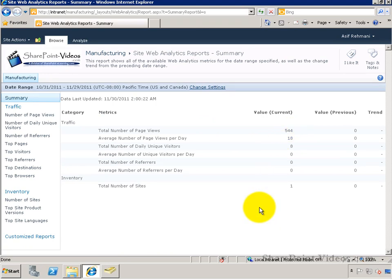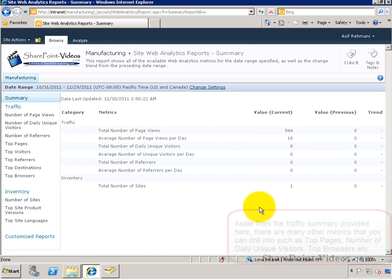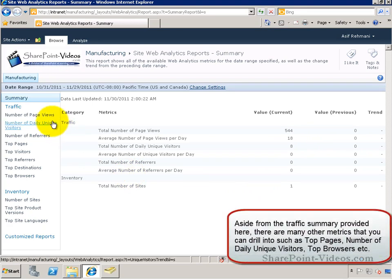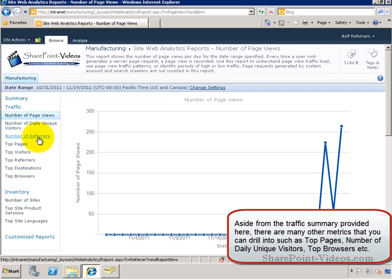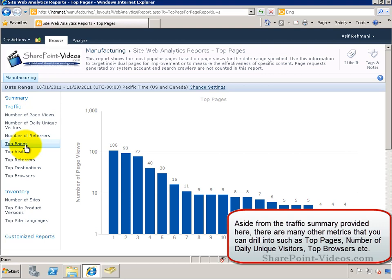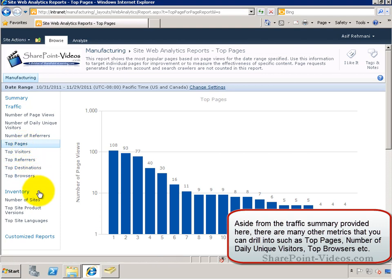You'll see the Traffic Report right here. In addition, you can see other reports and metrics, such as Top Pages, Visitors, Referrers, Top Browsers that are being used to come to the site, and a whole lot more.